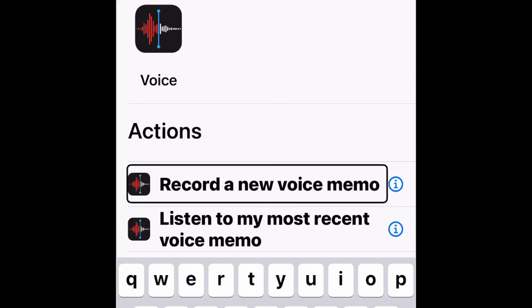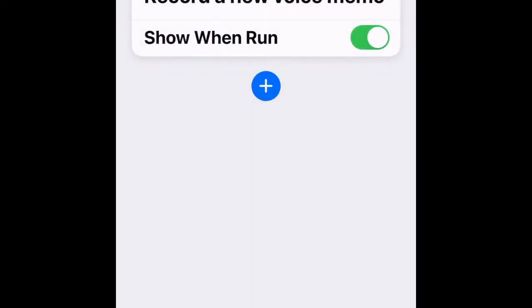The 'Record a New Voice Memo' action is now added to your shortcut. Then you don't do anything else — just go to Next. Tap the Next button. A text field will be editing where you choose a phrase.